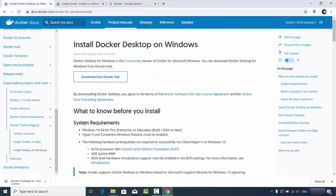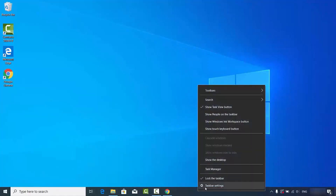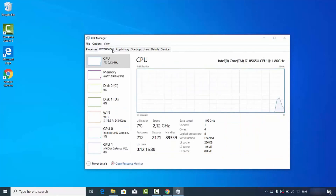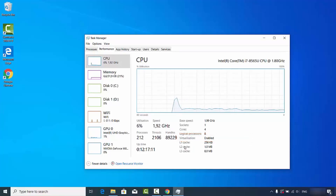The second requirement is that Hyper-V and Containers Windows features must be enabled. To verify this, right-click your Windows taskbar and click on Task Manager. Once Task Manager opens, go to the Performance section and check the Virtualization field — it needs to be enabled. By default it is enabled on Windows 10, so you don't need to do anything extra unless you've manually disabled it.